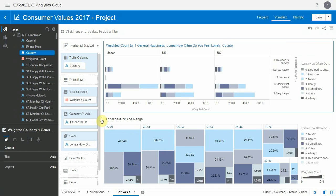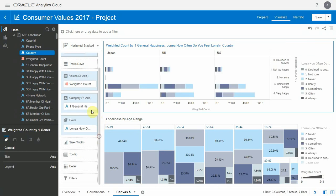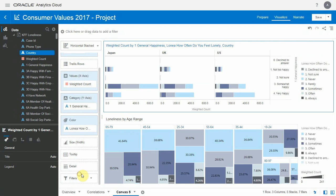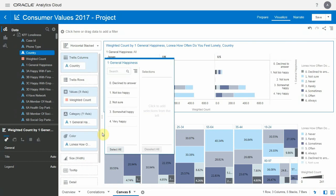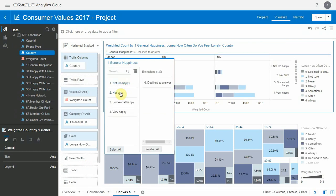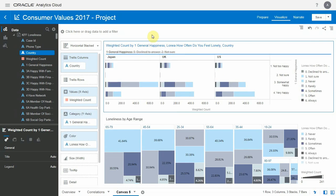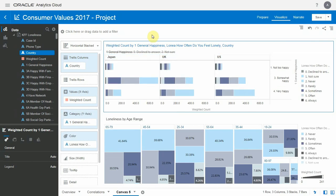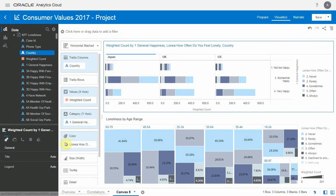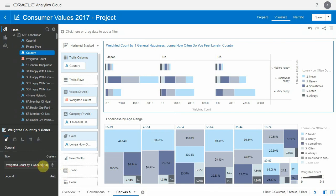And let's filter out the values that are non-representative. So I can have a filter at the viz level. I will remove some values, decline to answer, and not sure. And I will also do the same for the level of loneliness. And we're done with the second viz. Let's give it a specific title as well, a readable title.